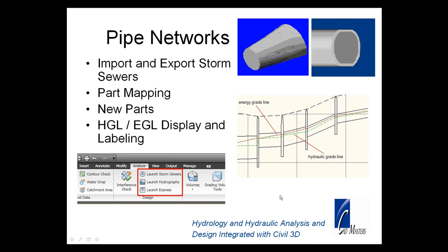Hopefully I did an adequate job of showing you some of the new features with regard to pipe networks in Civil 3D 2010. Again, the import and export to storm sewers, the integration between the two, between storm sewers and Civil 3D is working real nicely. The ability to show the energy and hydraulic grade lines on the profile as a result of the import. The new parts that I showed you and the integration of the extensions in Civil 3D, the ability to launch the extensions from inside the program. Thank you.